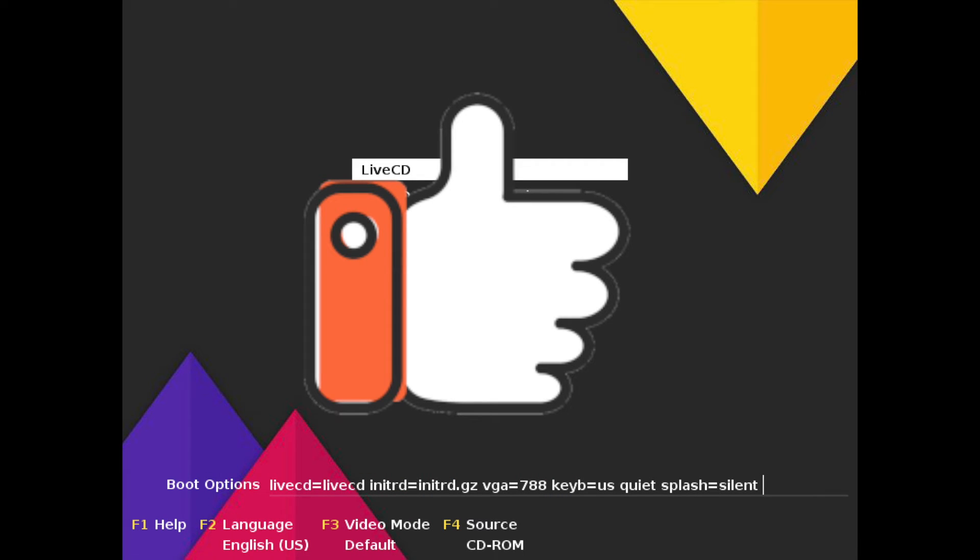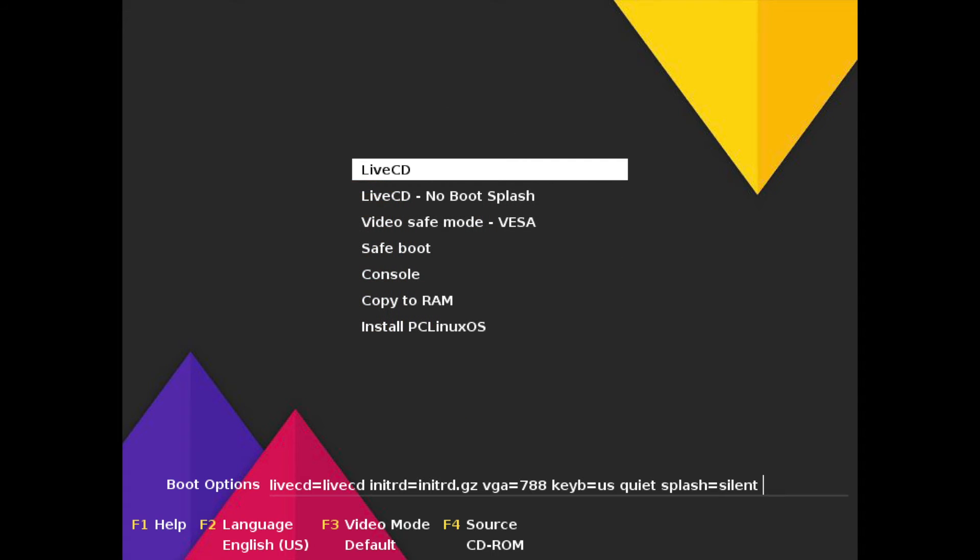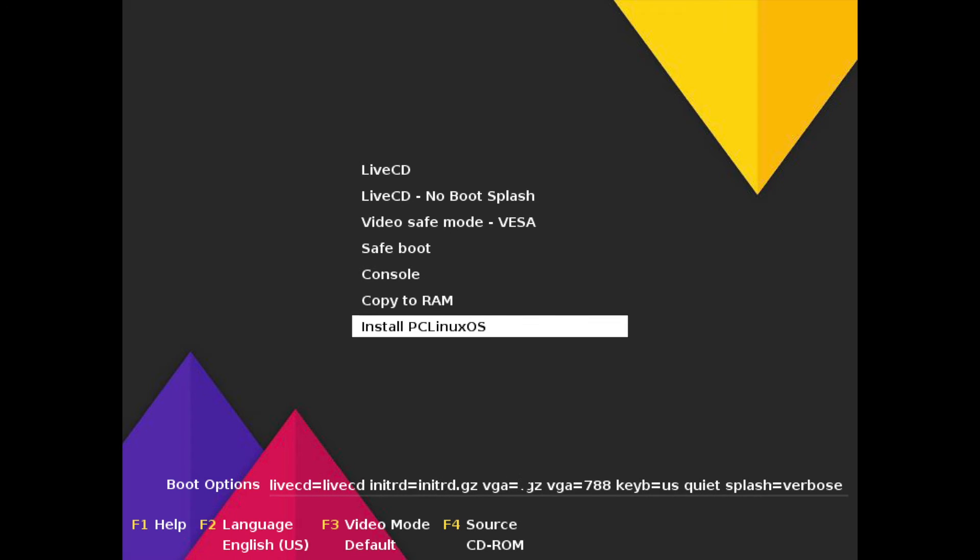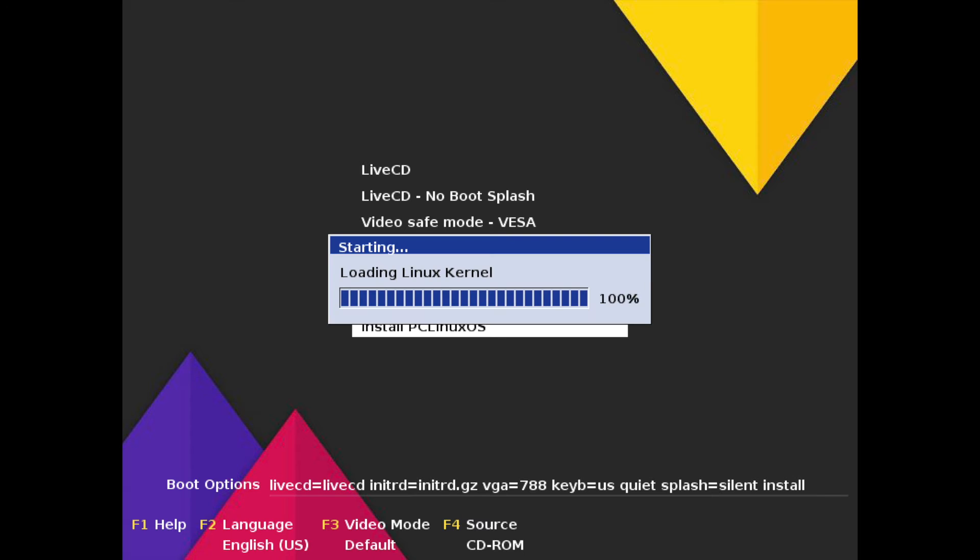If you went ahead and made it this far please hit the like button, it really does help me out. All right, and if you see this screen you've successfully made it to the install portion. As you can see here we have a few options to select from including the live CD which you can actually boot up and then install from there or go down to the very bottom here and hit the install PC Linux OS option which is what we want. So go ahead and do that and let the kernel load here. Give it a few moments.